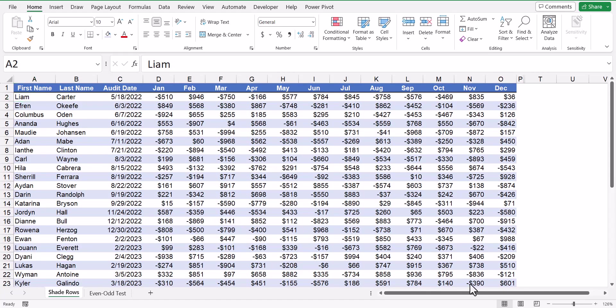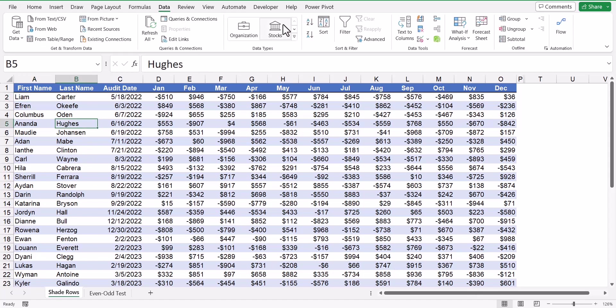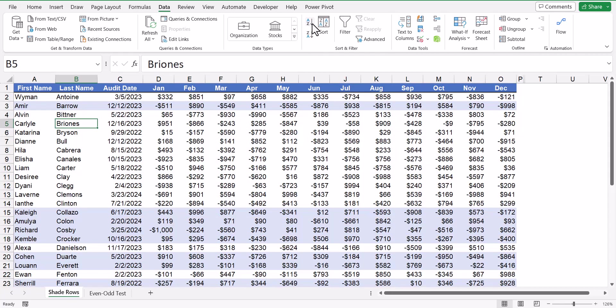The problem with this technique is that the color is essentially tied to the data. So if we were to go to say the last name column, and then go up and do something like an A to Z sort, when our data moves, the color moves with it, and thus it completely disrupts the color banding.